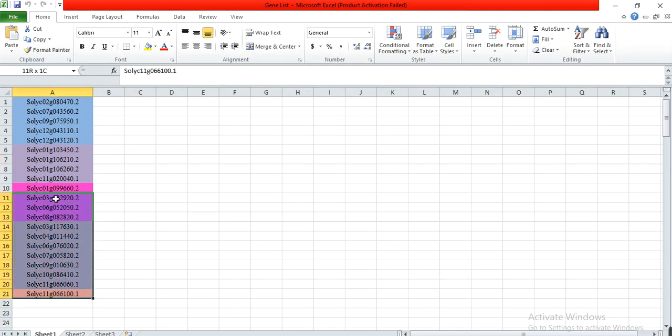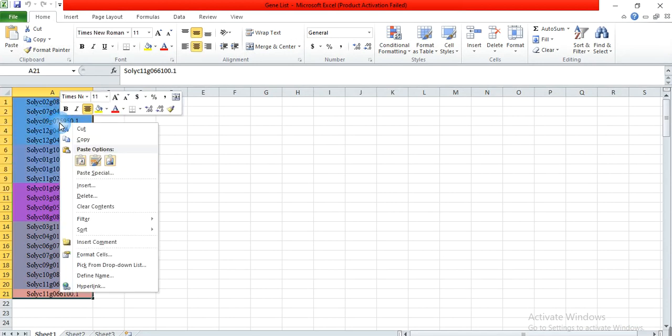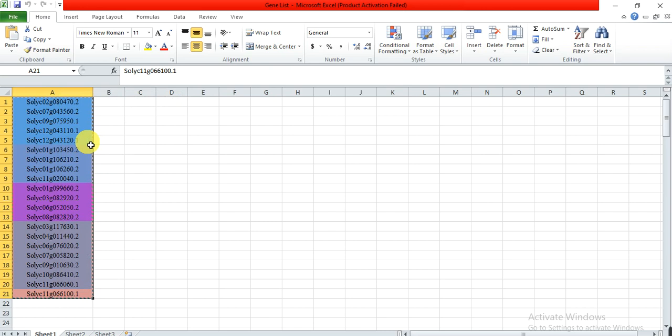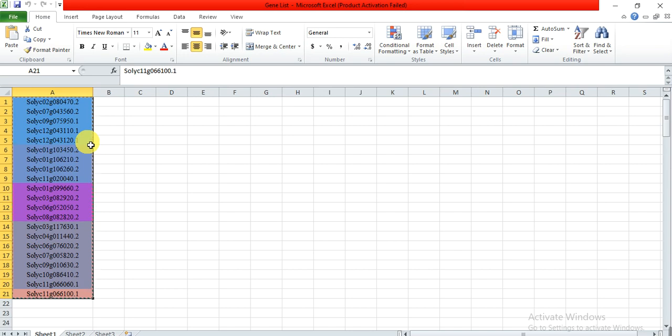First, you need to copy your gene family. I am working on heat shock protein family in Solanum lycopersicum, and this is the list of heat shock protein family genes. I want to check which functional category these genes belong to.